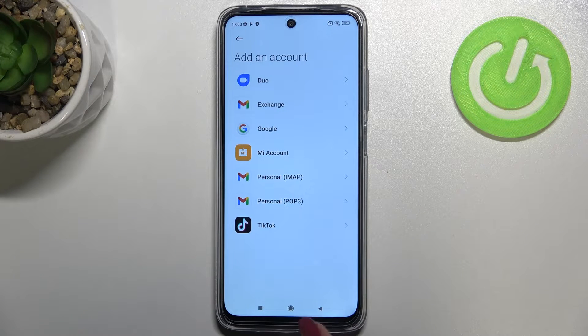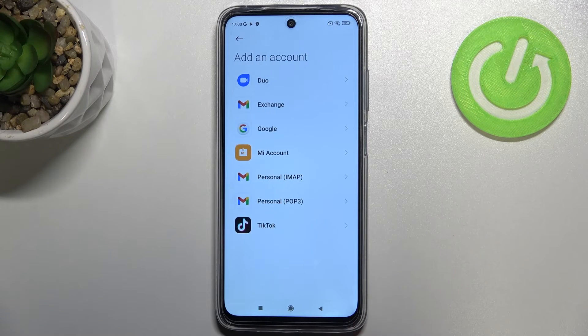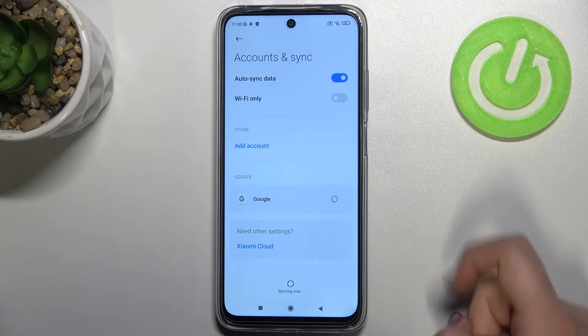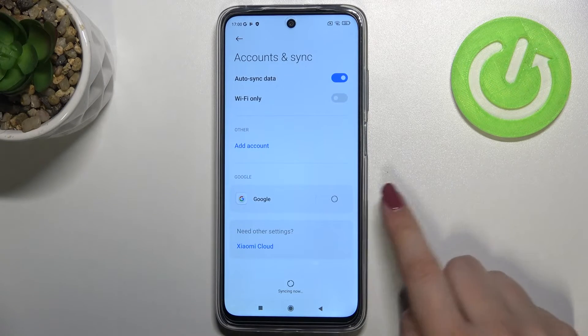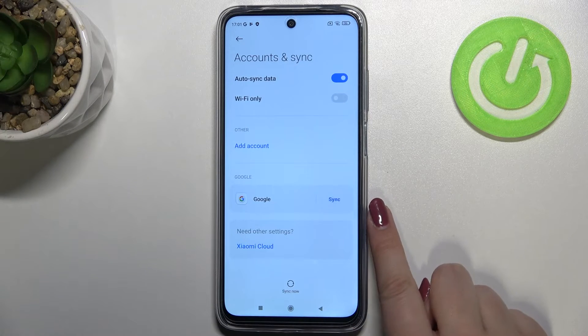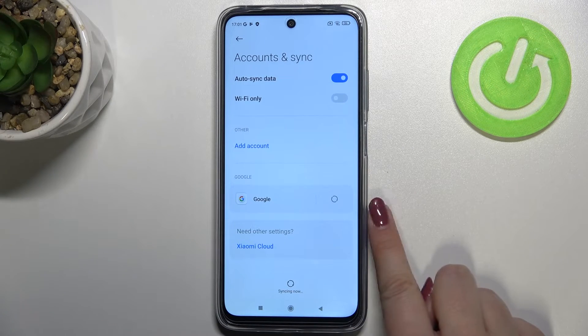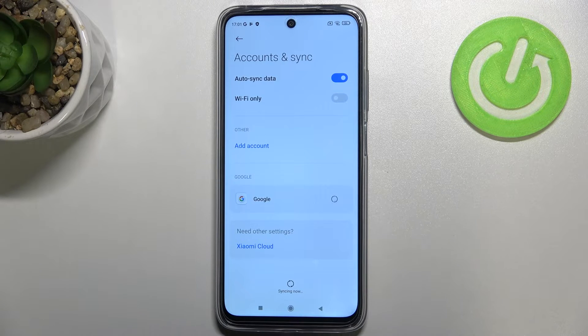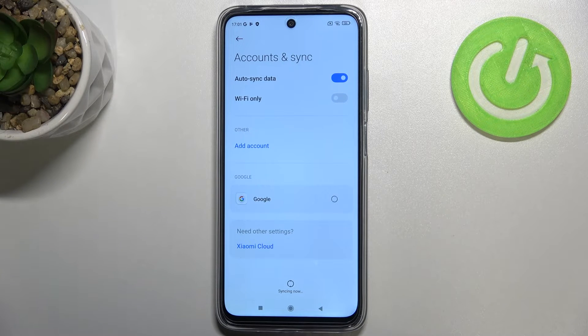We go back, and as you can see in Accounts and Sync we've got the Google account we just added.